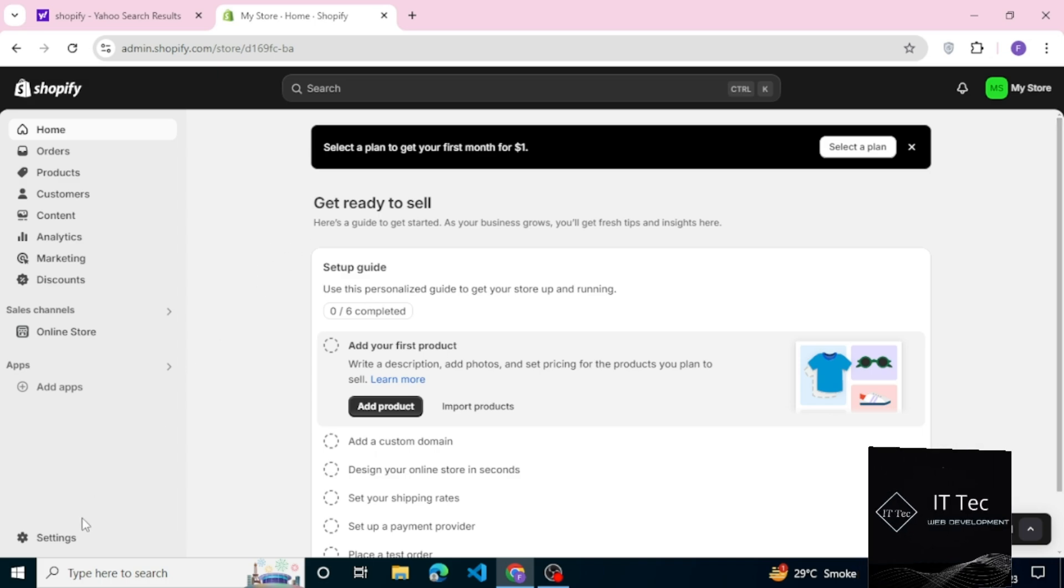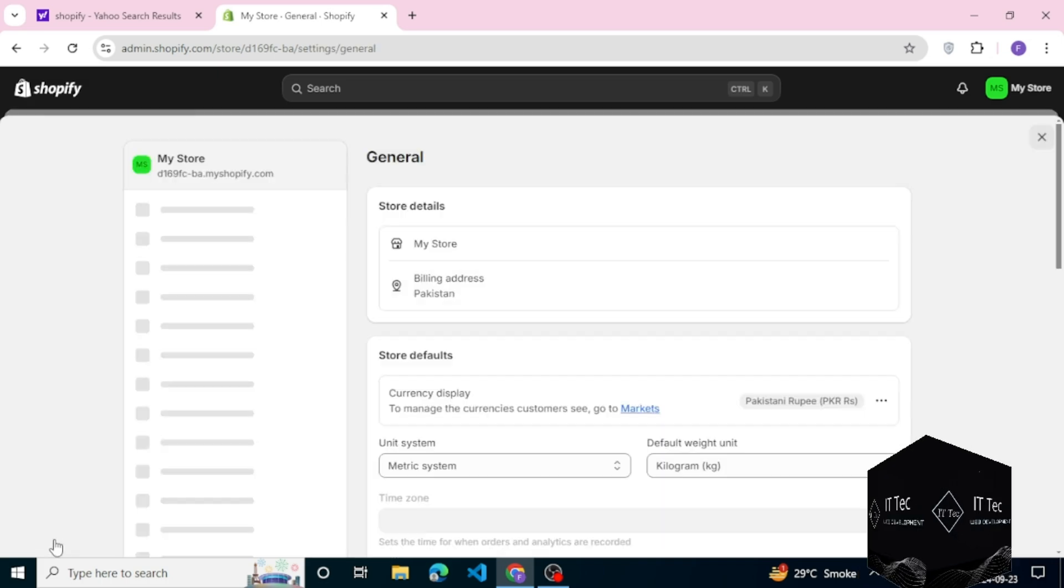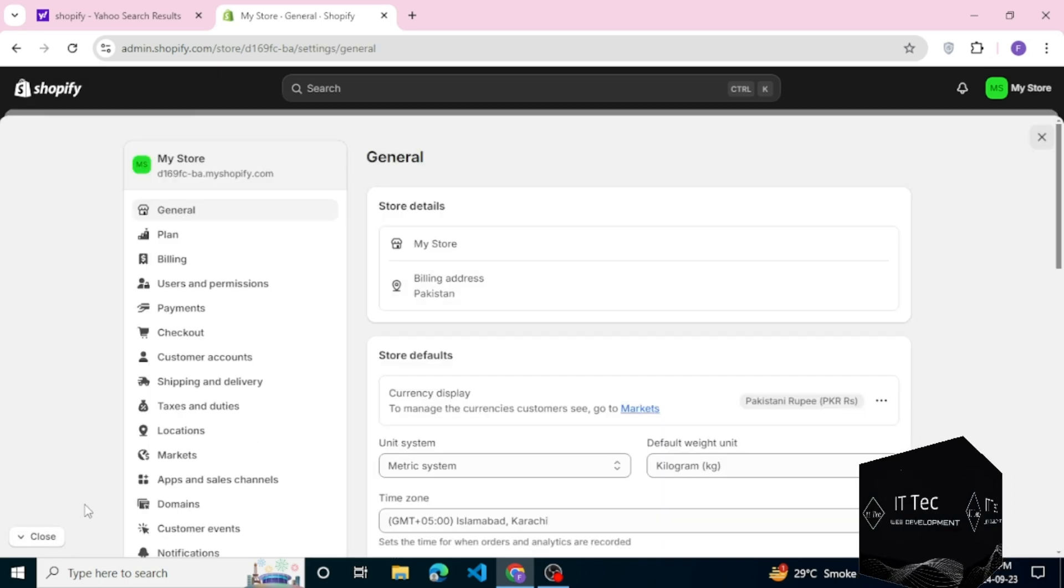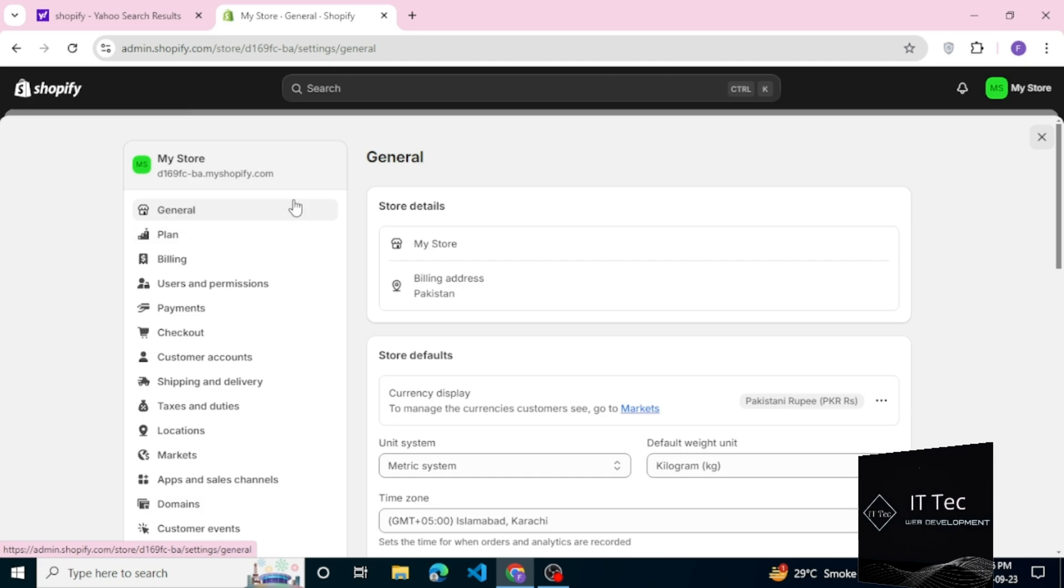Hello friends, welcome back to my YouTube channel once again. Today we learn about Shopify general settings. Go to the store admin panel.